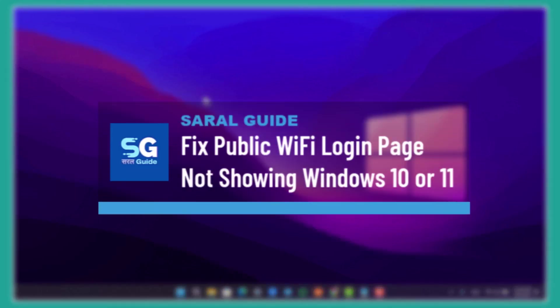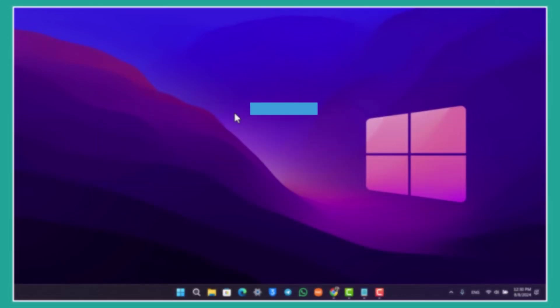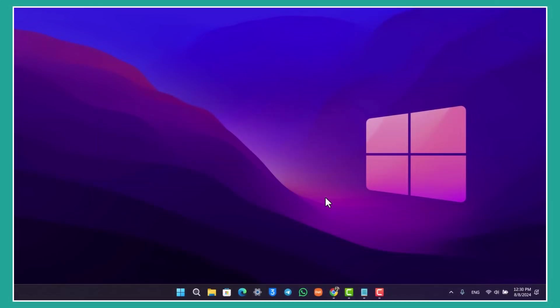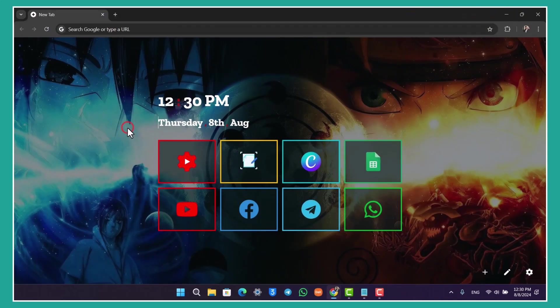How to fix public Wi-Fi login page not showing on Windows 10 or 11. If you want to fix your public Wi-Fi login page not showing on Windows 10 or 11, first of all you can try to clear your browser's cache. Due to some of the DNS settings, it might be misconfiguring.